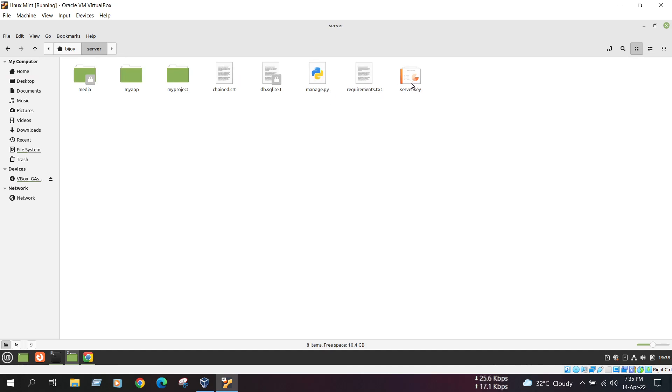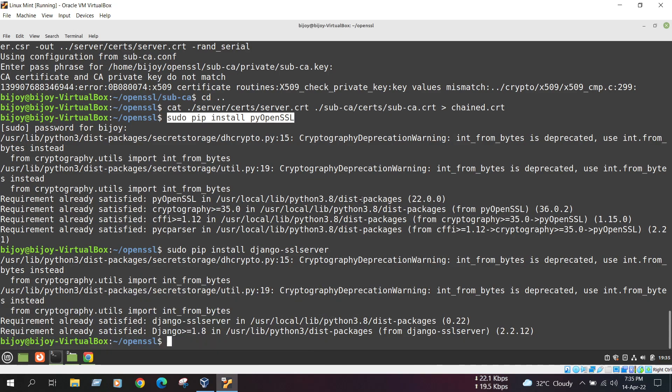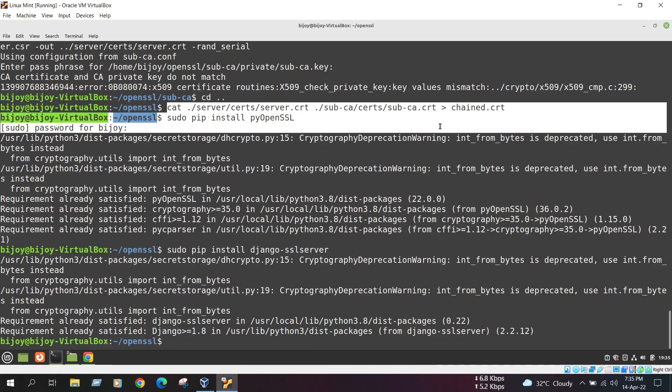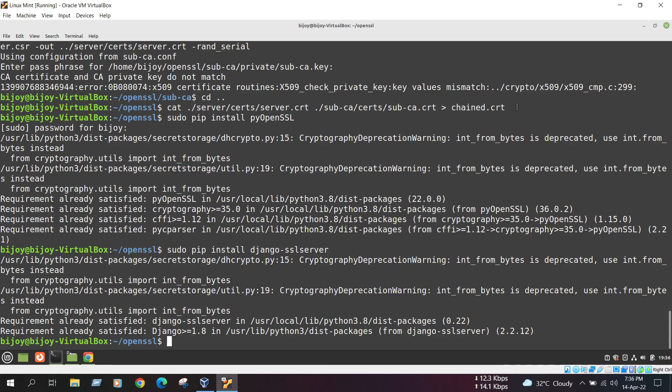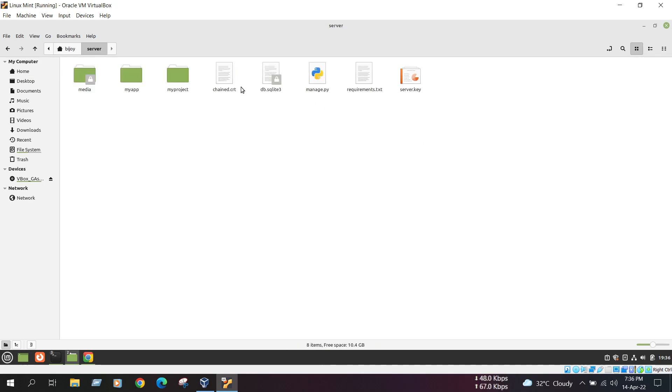We need to attach our two files in chain.crt. In this chain.crt, here is the CRT file. And we also need to copy and paste the chain.crt file in the server.